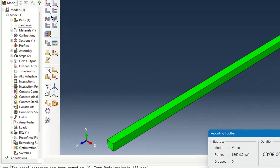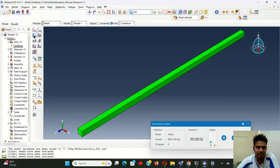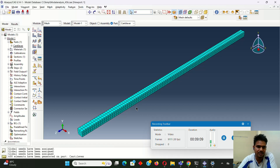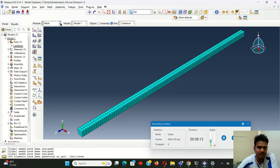After seeding, we have to mesh the part. This is the mesh — it looks very nice. So now we have the meshing done.